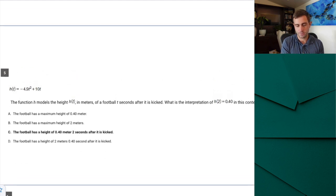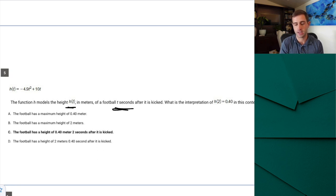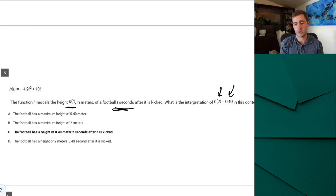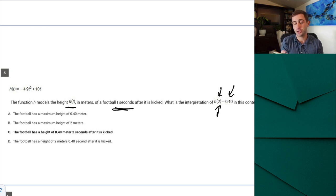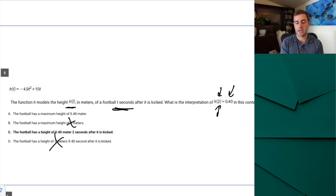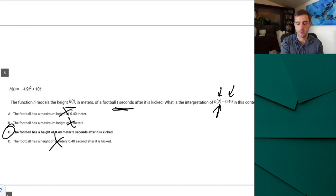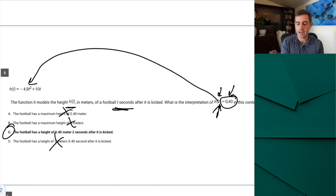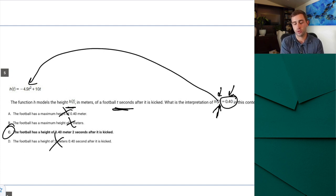Number five: function H models the height in meters T seconds after a ball is kicked. What is the interpretation of H(2) = 0.4? This is a function interpretation question. Start with the easiest part — it says 'at two seconds,' so eliminate any answer choice that doesn't mention two seconds. When we plug 2 in for T we get an output of 0.4, meaning at two seconds the ball has a height of 0.4 meters. That confirms C is correct.